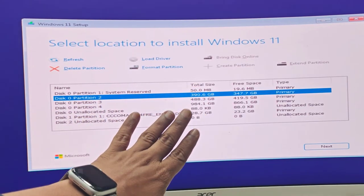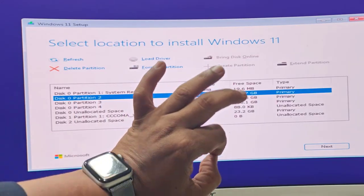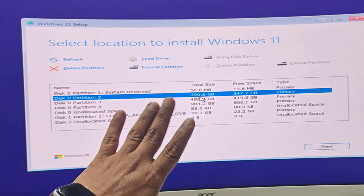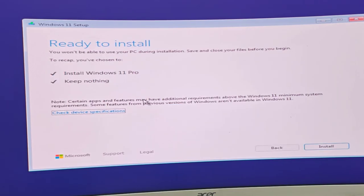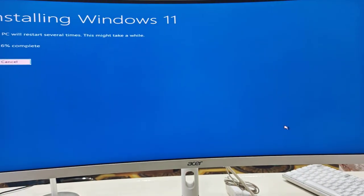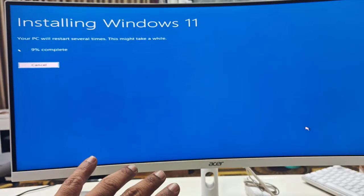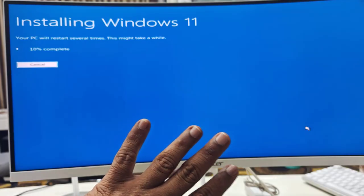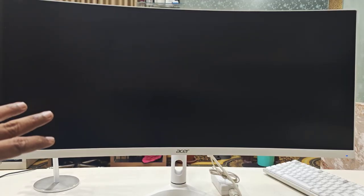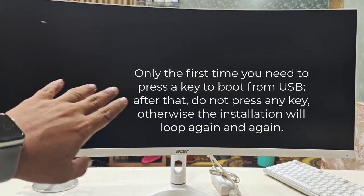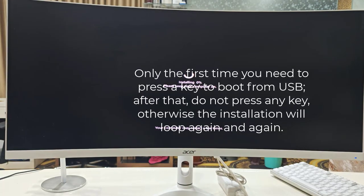Make sure you know which partition is your C drive. In my case, Disk 0 Partition 2 (around 490GB) is my C drive. Select the correct C drive and click Next, then click Install. While installing, don't press any buttons and don't turn off your PC. After reaching 100%, your PC will restart — possibly several times — so don't panic.